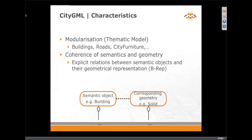In terms of the data structure itself, we have these modules — buildings, roads, city furniture, et cetera — and there's a correspondence between the semantic object, in this case building, with the type of geometry, such as a solid. Here's a more detailed diagram showing that geometry-semantic correspondence: solid for building and solid for building parts.